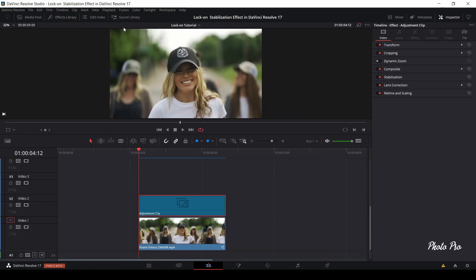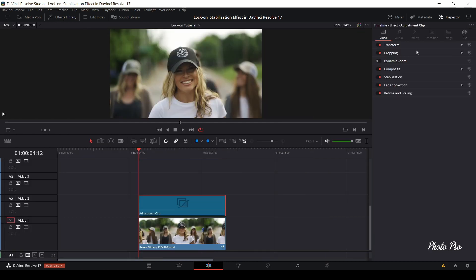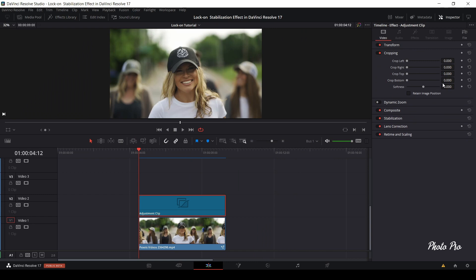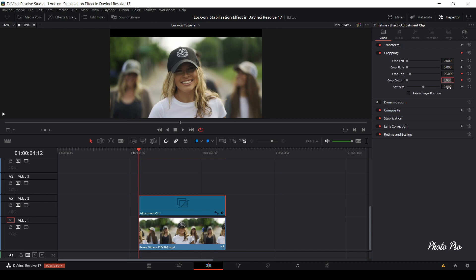Go to Inspector, open cropping tag, go to crop top, type in 100, go to crop bottom, type in 100, unless you have some other required preferences.